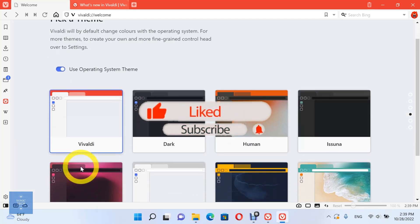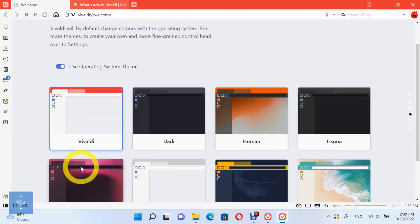Choose the profile theme, the Vivaldi browser will by default change colors with the operating system.